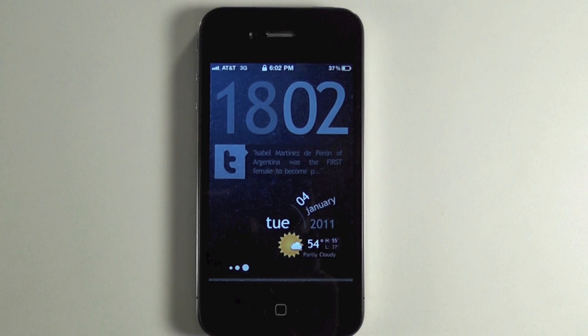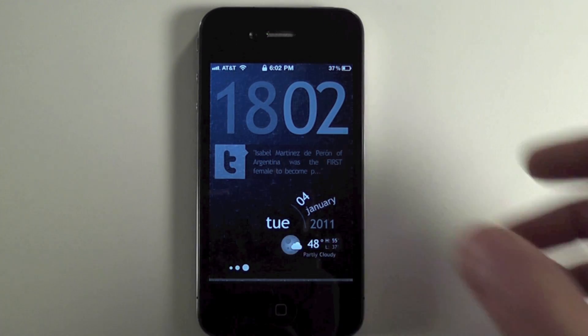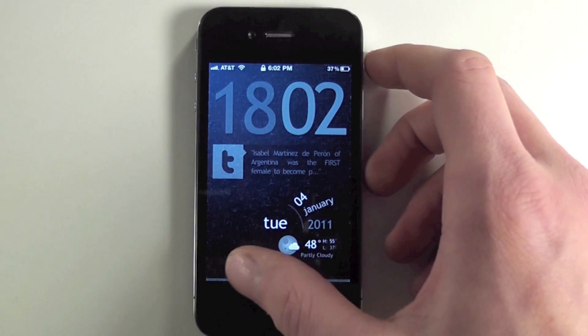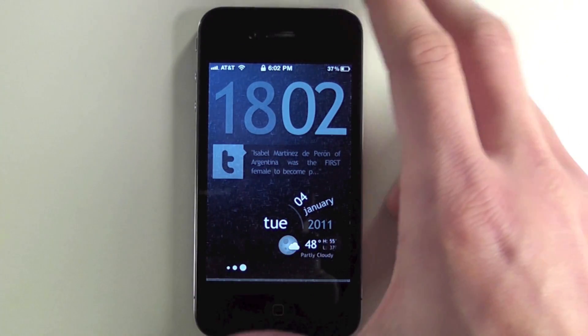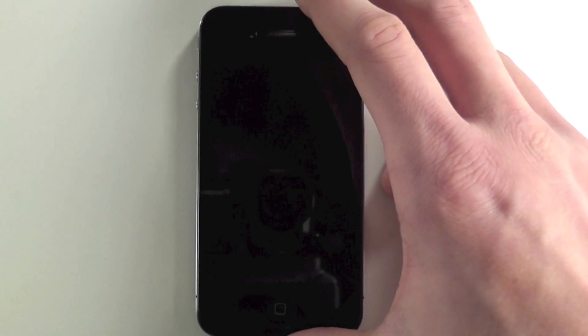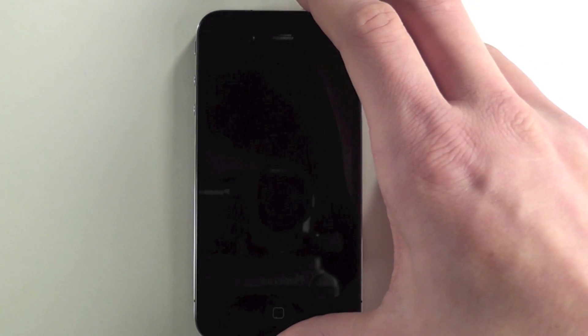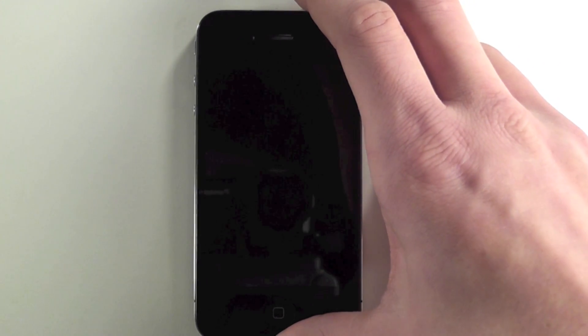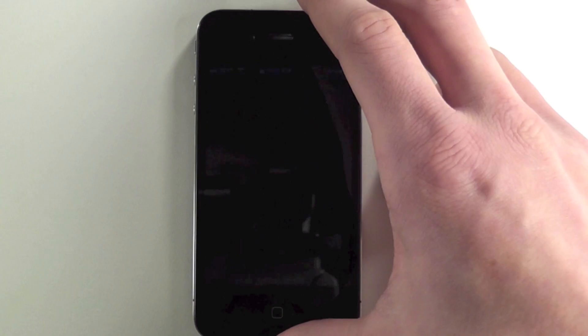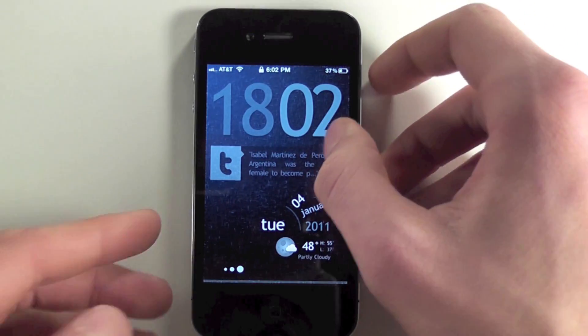Our first tweak is called Move Lock Screen to Unlock. You can download it in Cydia by just searching that. The name will be in the description, and it's 99 cents and can be found in the community repo.